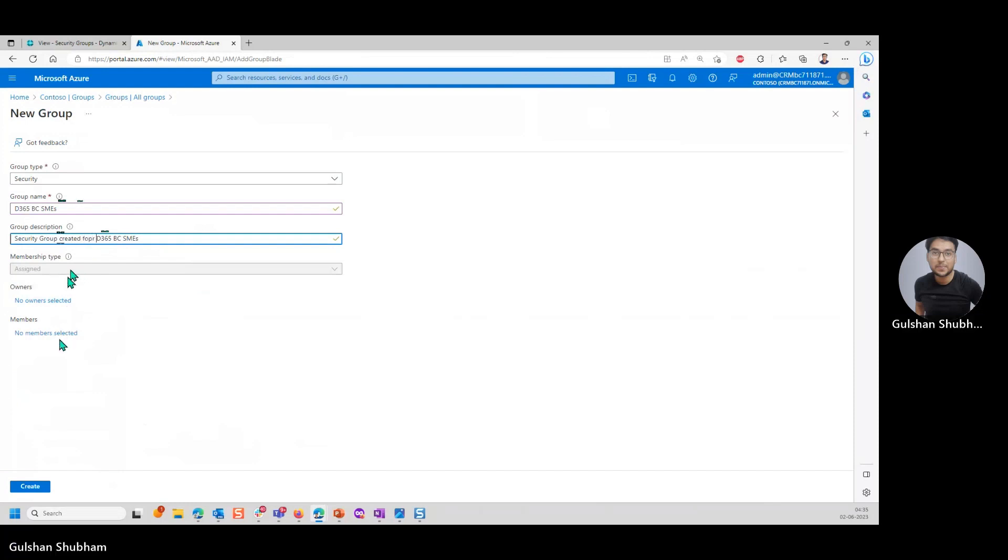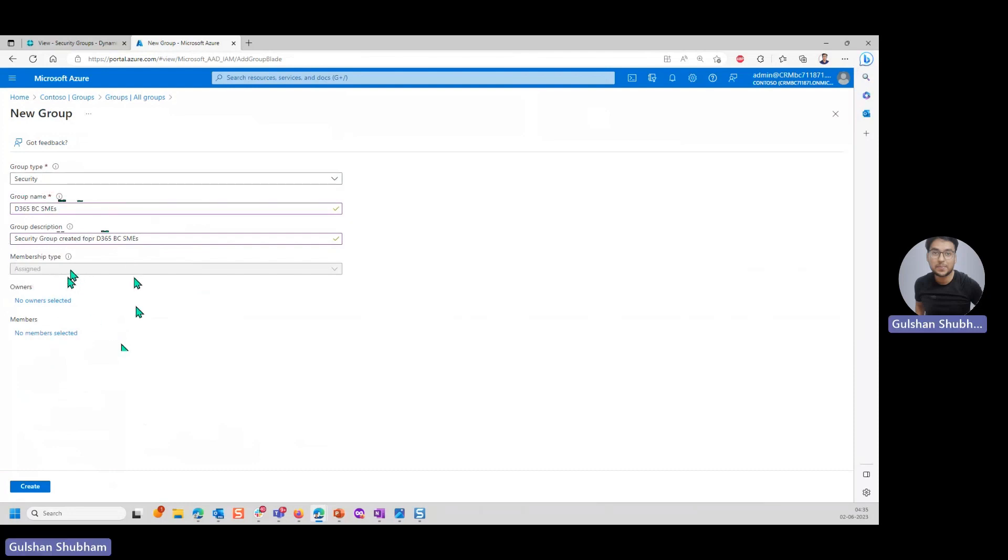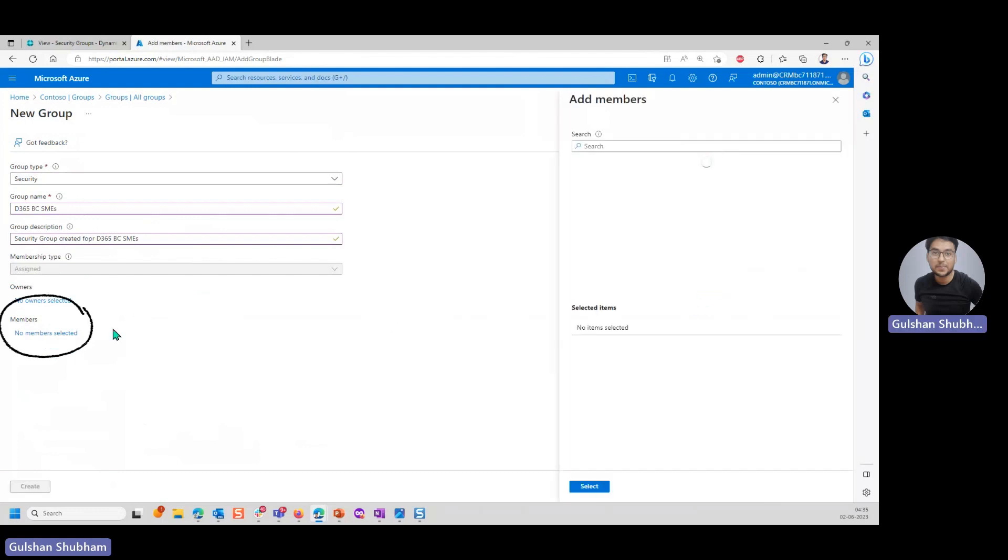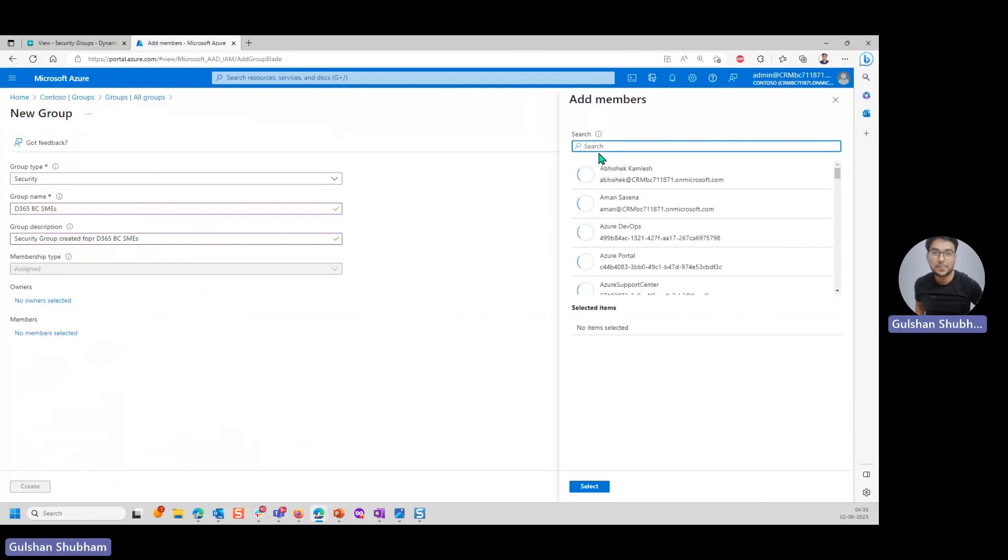Here you need to add the members as well. You can create it now or you can add the members later. But here, first I have created this group. I have updated the description. Then I'll add the members here itself. You click on no members selected here, this hyperlink.